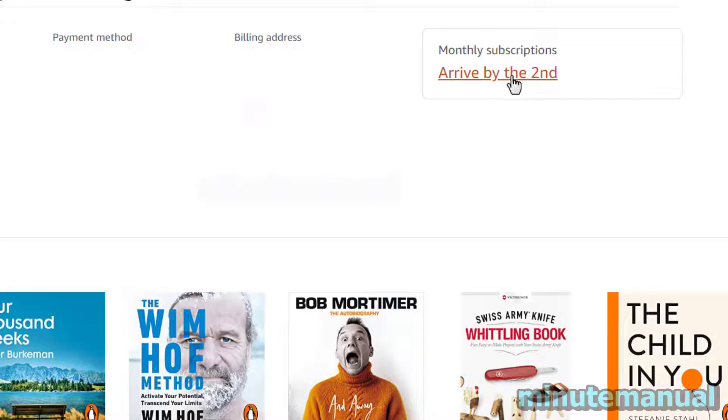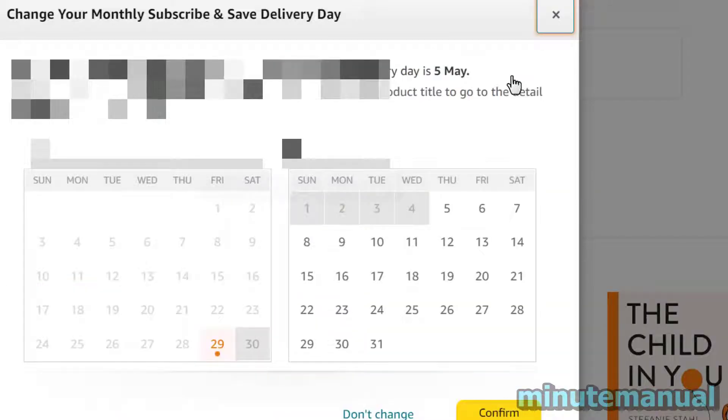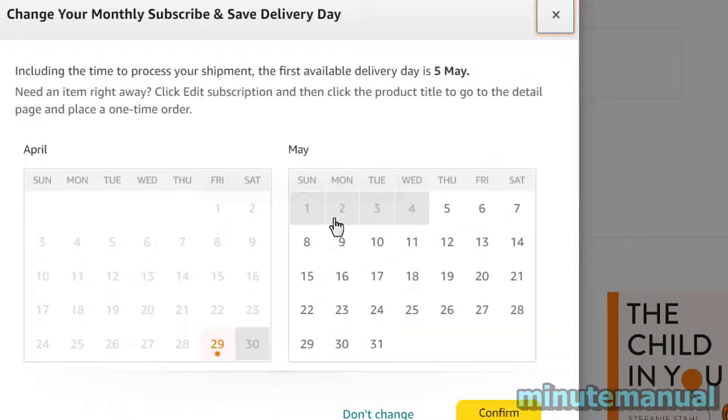Now simply click on the date where it says 'Arrive by' and then click on the calendar to choose your preferred delivery date.